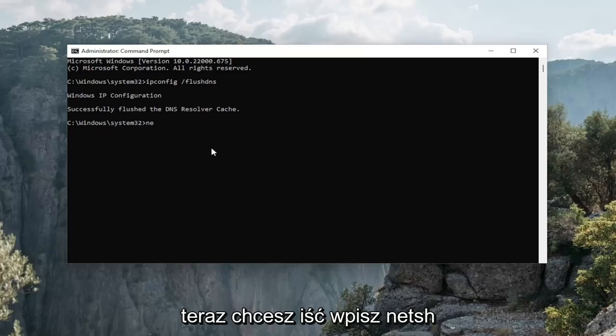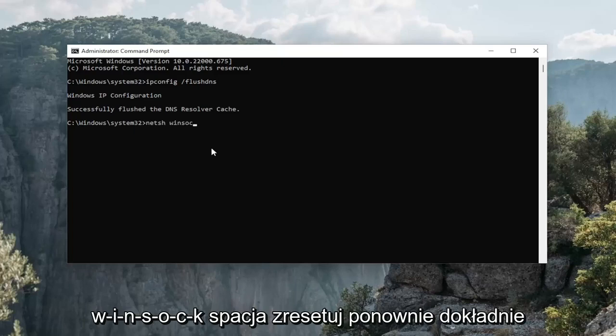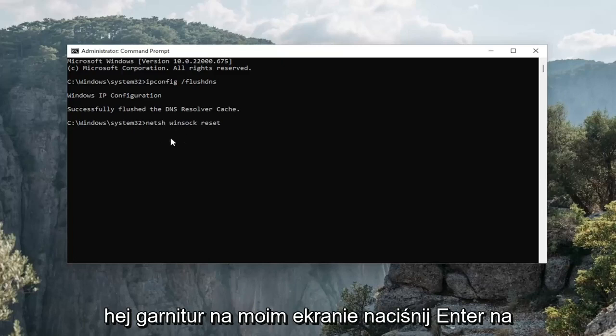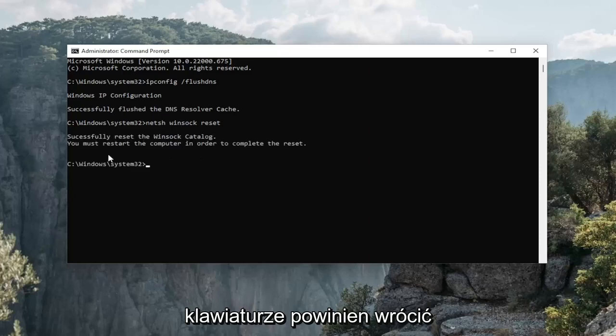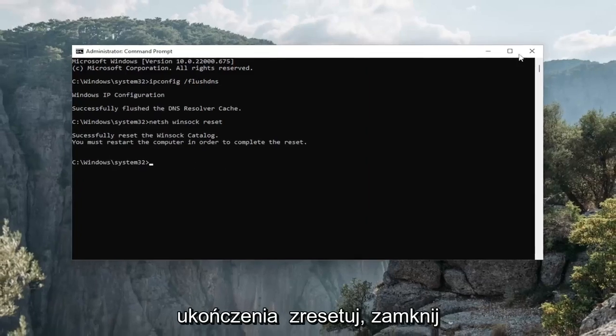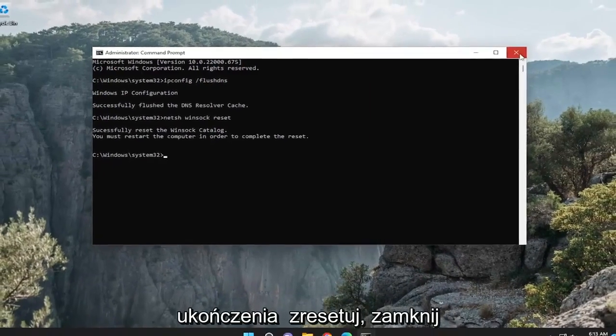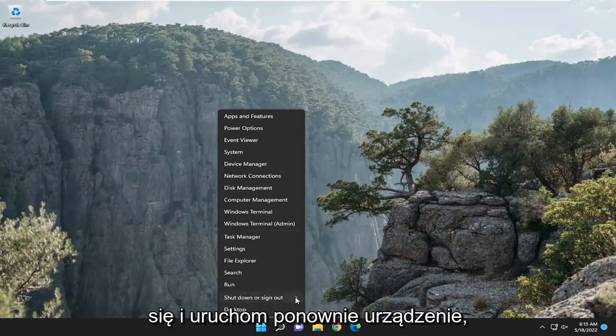Now you want to go type in N-E-T-S-H space Winsock. W-I-N-S-O-C-K space reset. Again, exactly how you see it on my screen. Hit enter on your keyboard. Should come back with successfully reset the Winsock catalog. You must restart the computer in order to complete the reset. Go ahead and close out of here and restart your device.